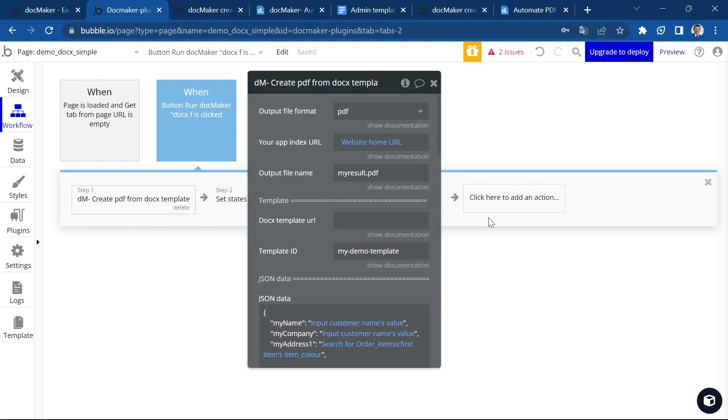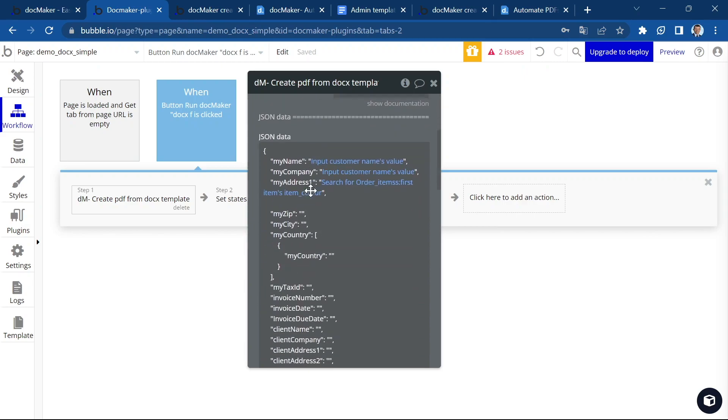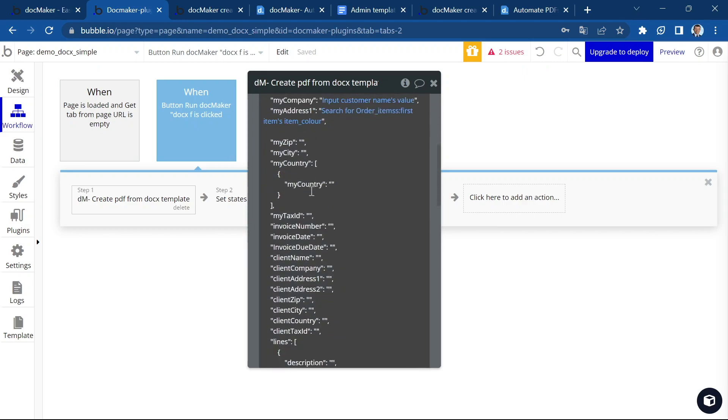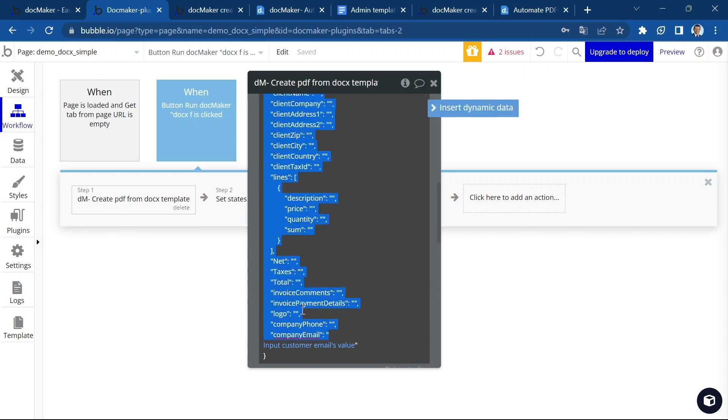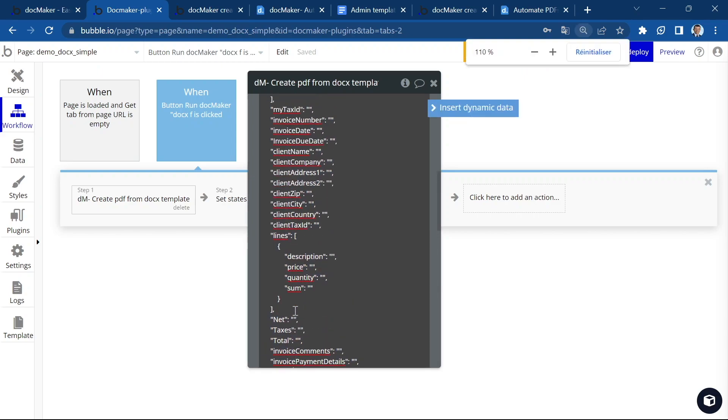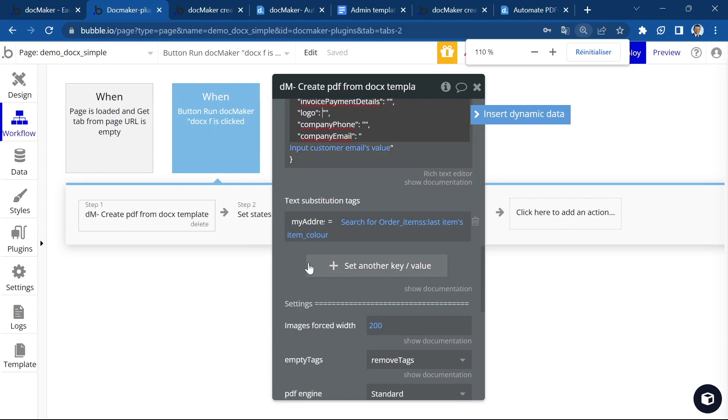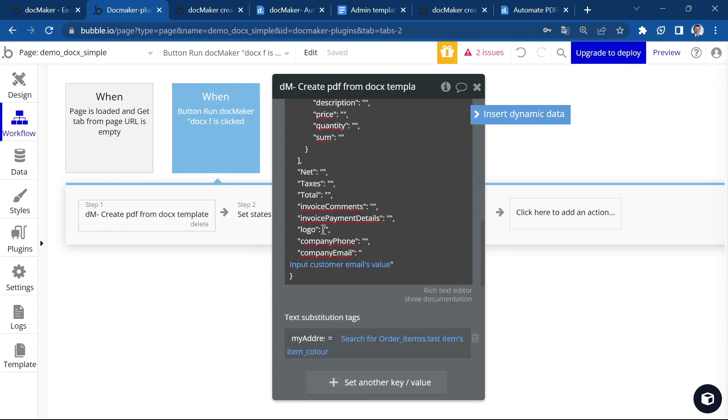Before we preview the document, I'm going to make two more changes. First, let's add the logo image here. So I'm going to click in between the curly braces here.